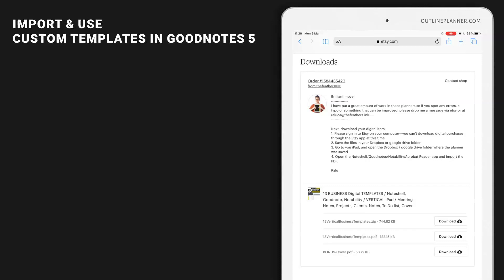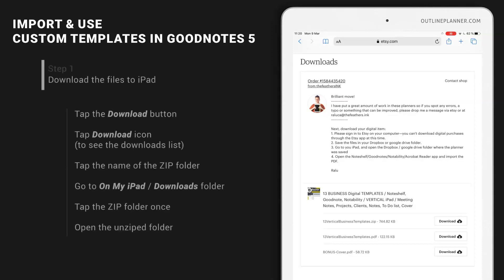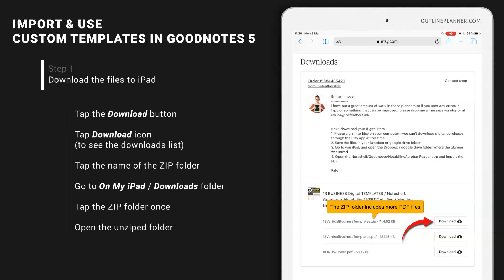If you don't have time or tools to create custom-designed templates for GoodNotes, I suggest going to Etsy and choosing from the available digital planners. I'm going to show you how to download those templates from Etsy using one of my products - a business digital pack for GoodNotes.